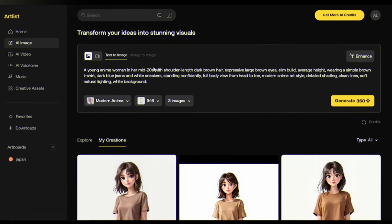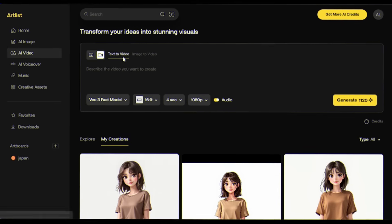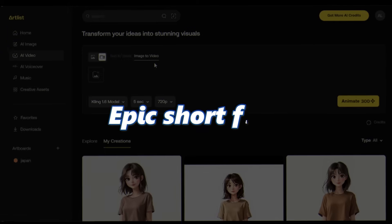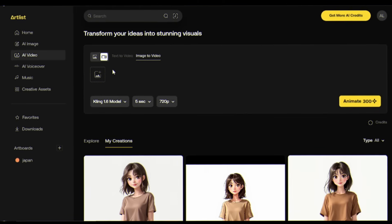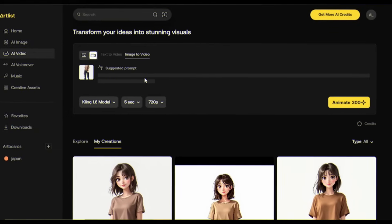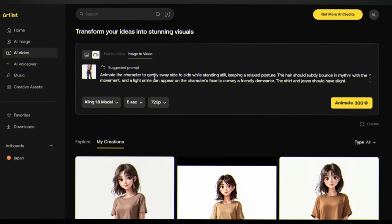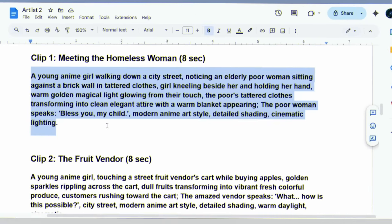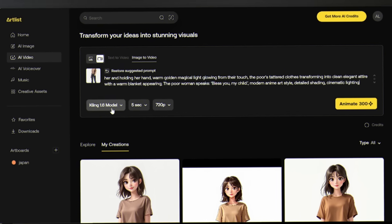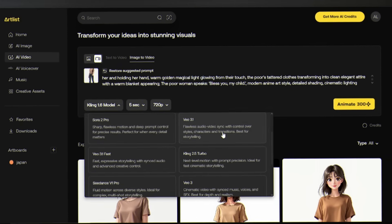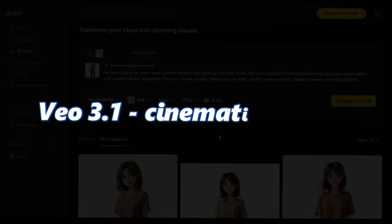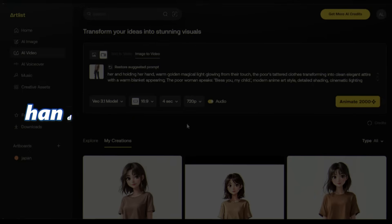Now to generate videos, click on video and select image-to-video. For scene one I'll upload the reference image of our main character. Artlist suggests a prompt automatically — just remove it because we have our own. I'm pasting in my prompt with dialogue included. Now let's select the model — I'm going with VO 3.1, the latest and most advanced model available. It delivers the best cinematic quality and handles complex scenes beautifully.